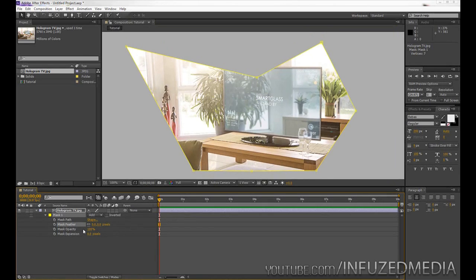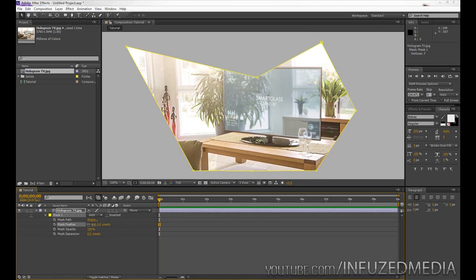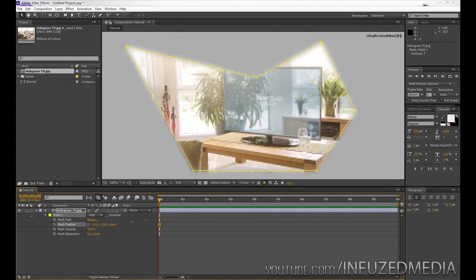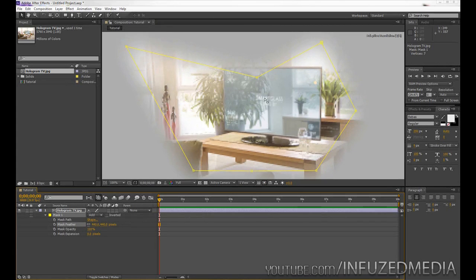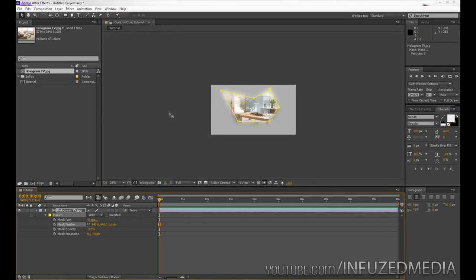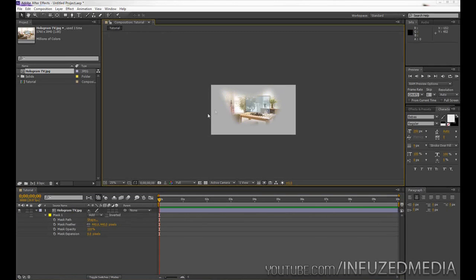So with mask feather here, what it's going to do is pretty much just feather your mask. So at zero it's obviously a straight edge, and the higher we raise that value, you can see the more feathered the edge is. So now if we zoom out, you can see it's got a nice soft edge.